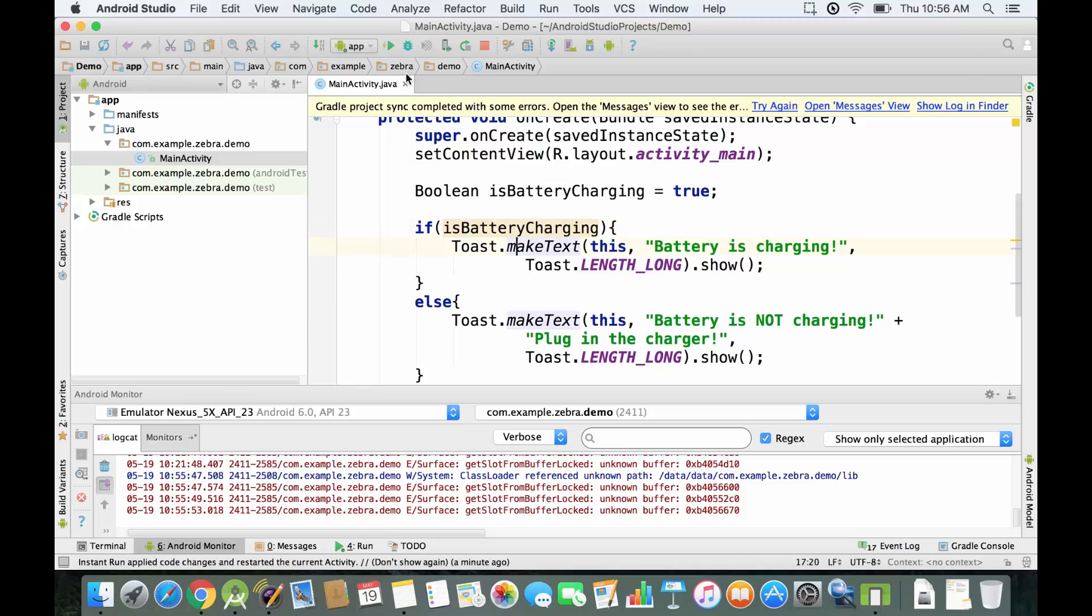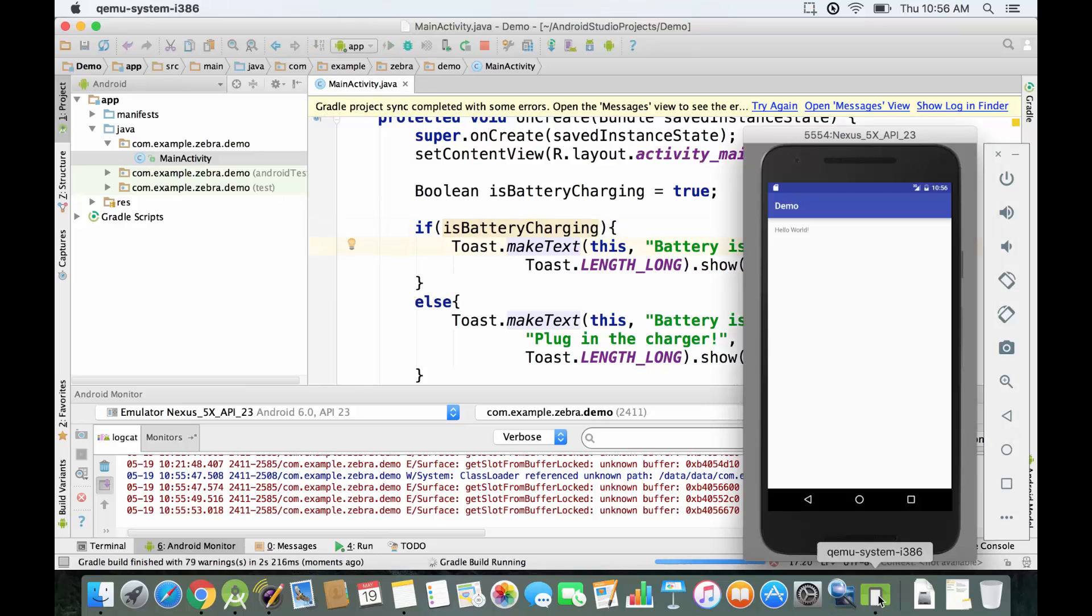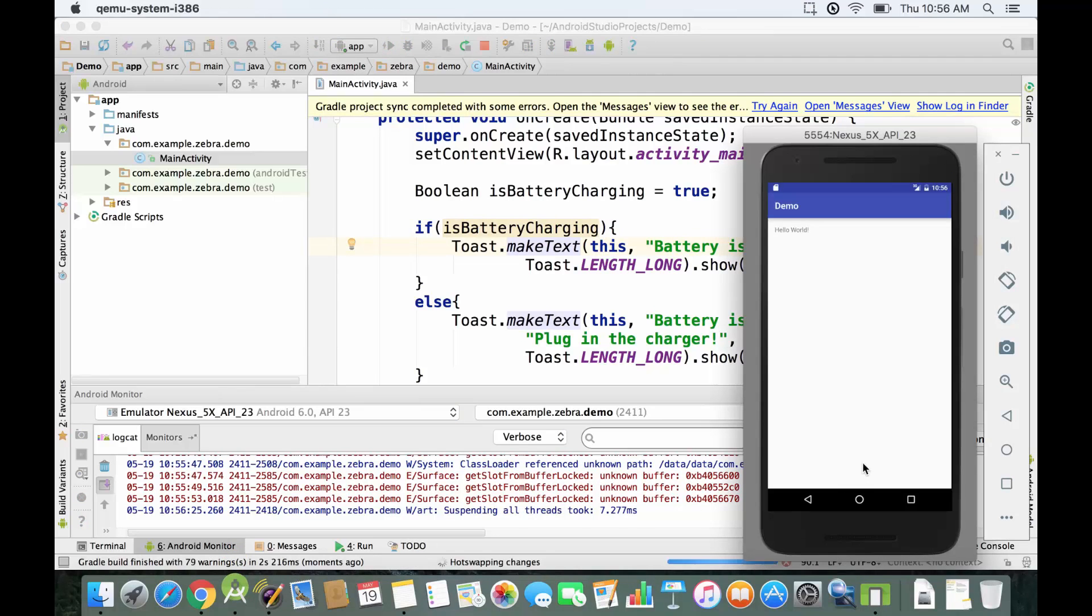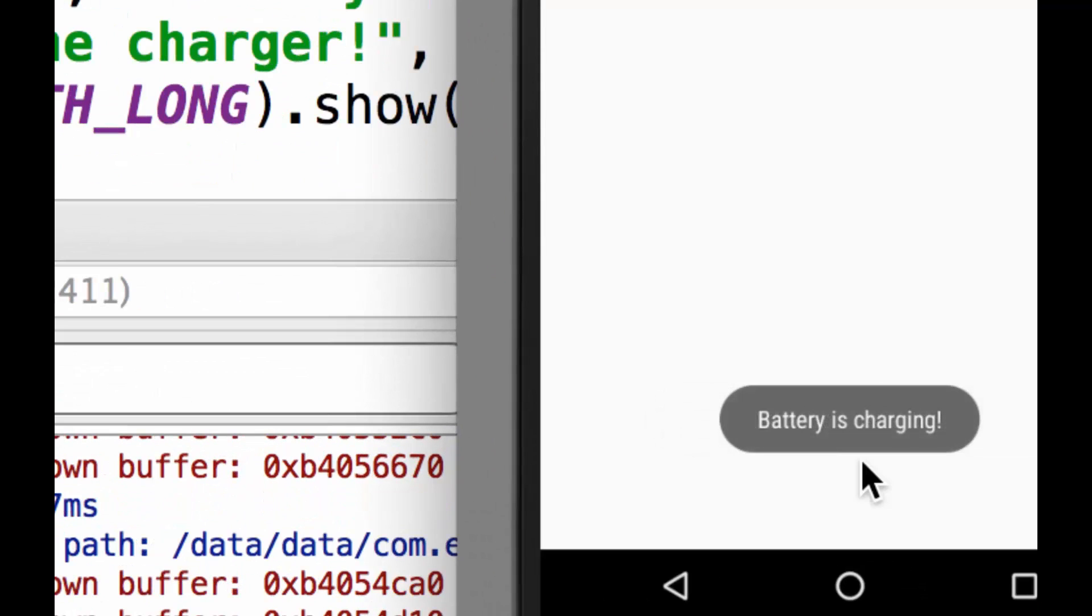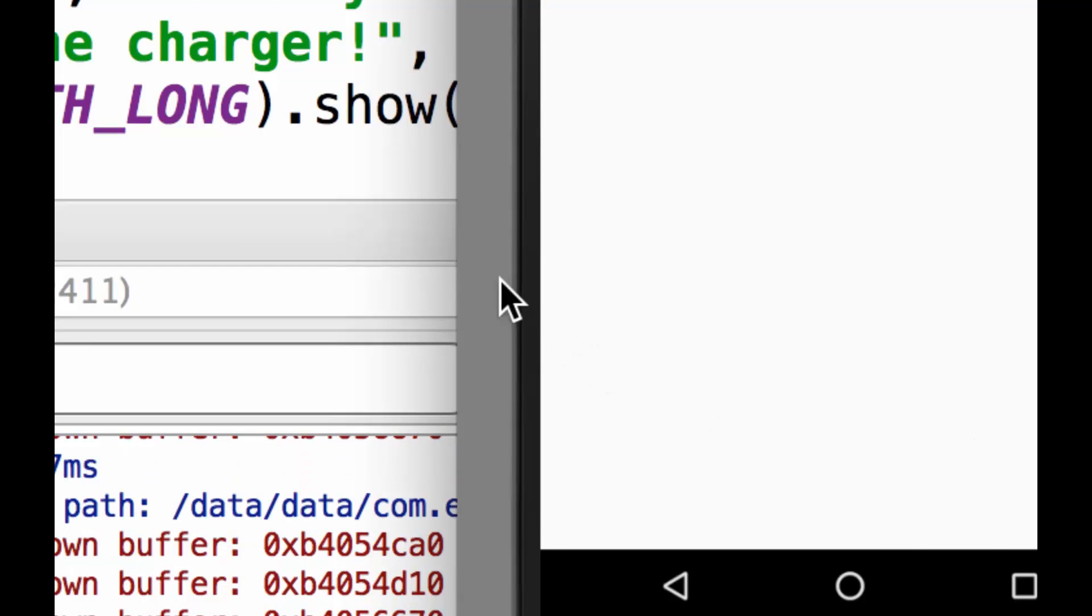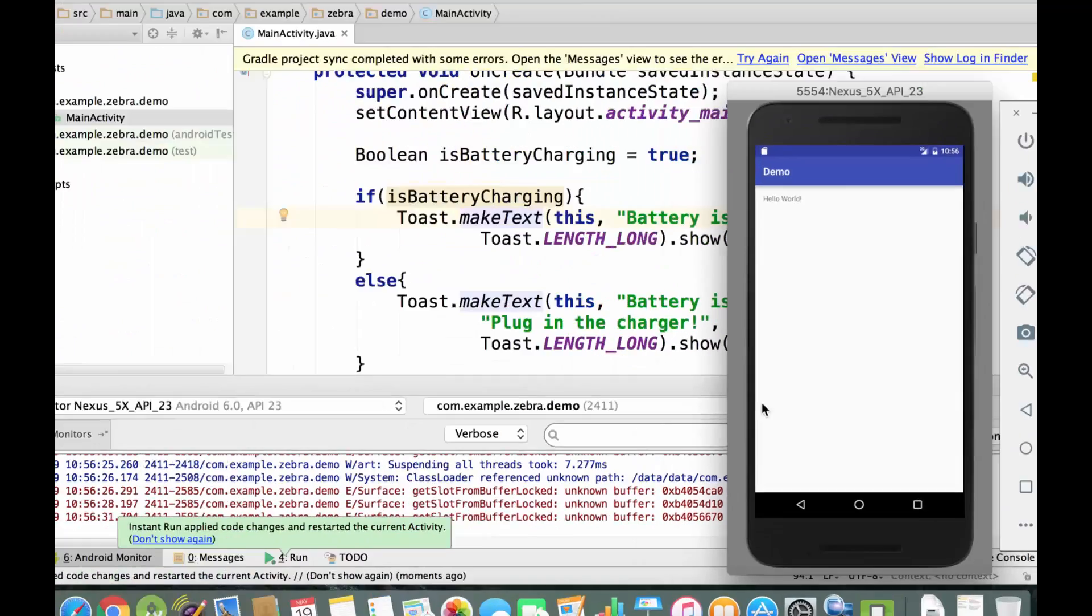Right now we're going to run again the emulator over here, and we're going to zoom in to see what's going to be displayed. It says battery is charging, and that's exactly what we want it to be displayed.